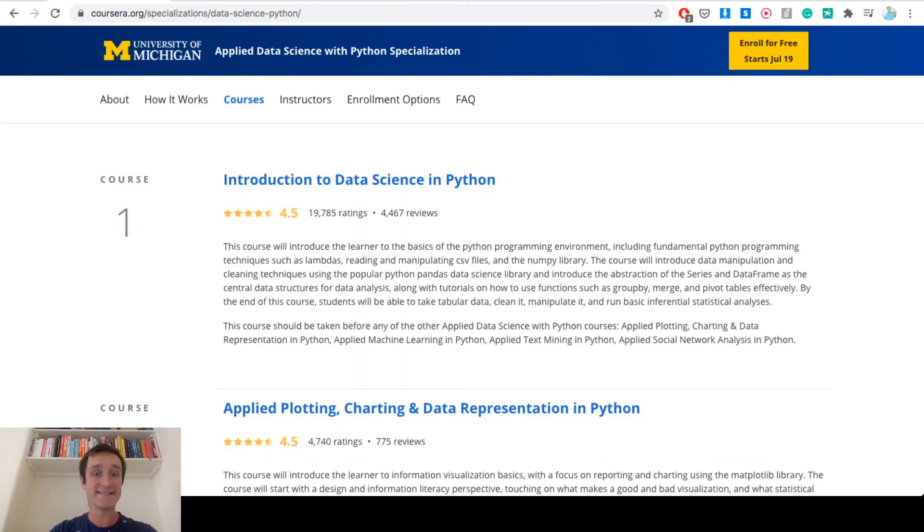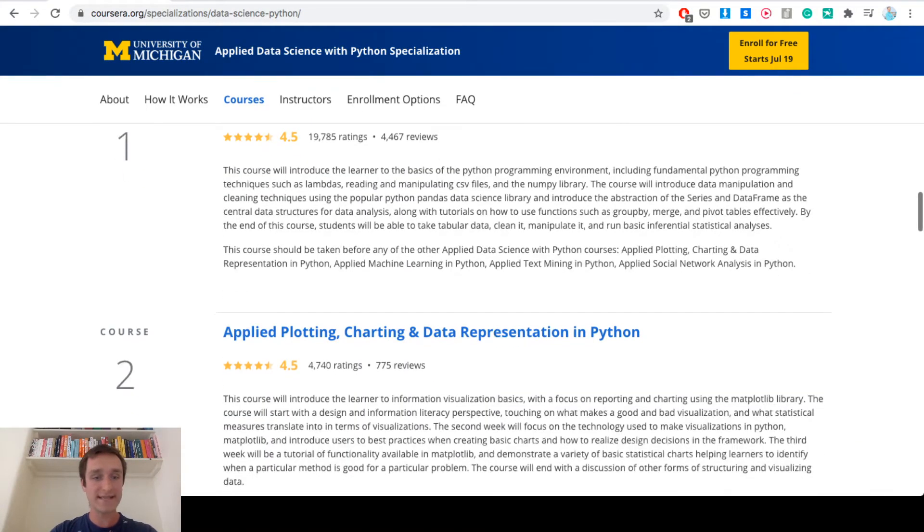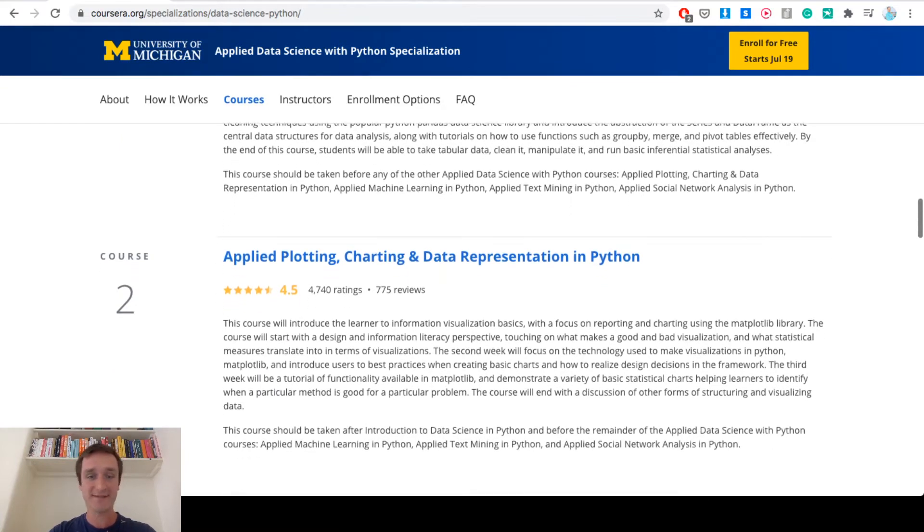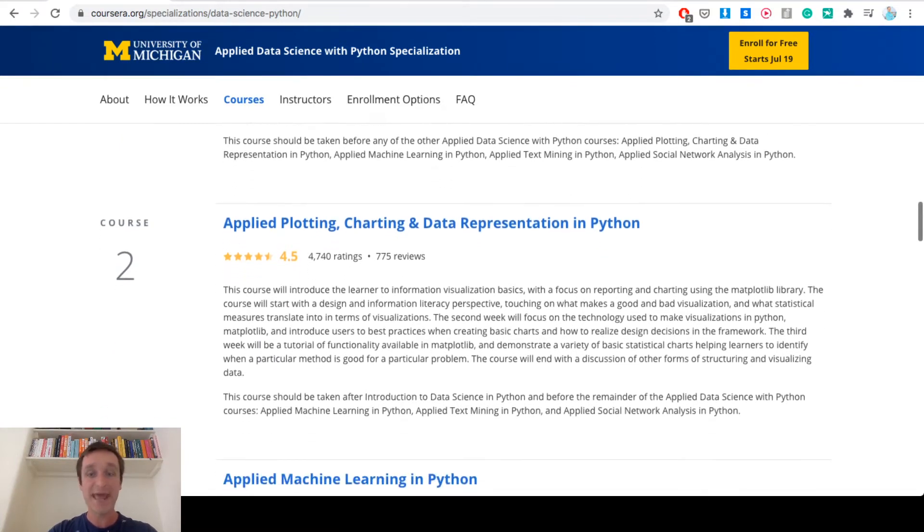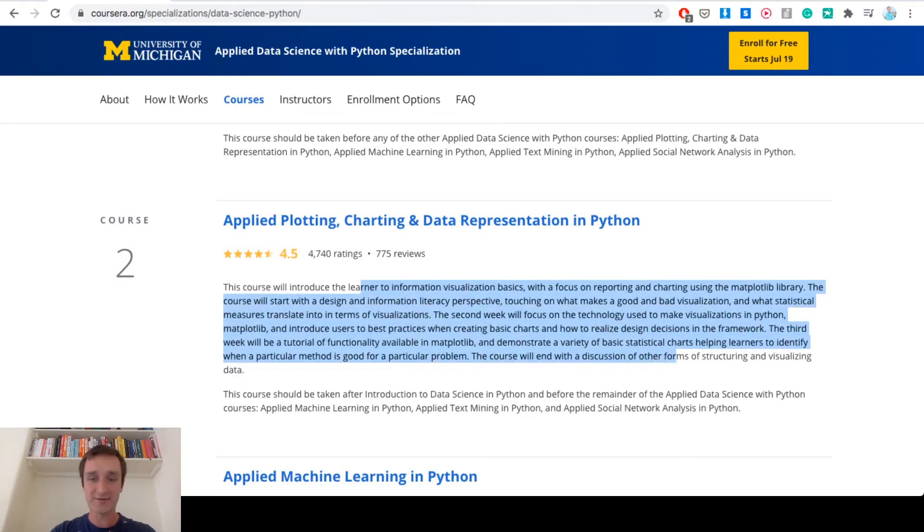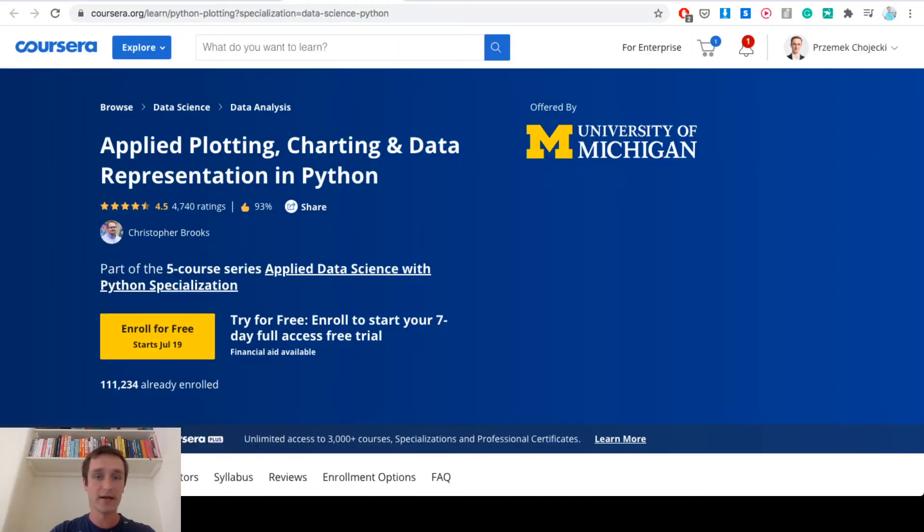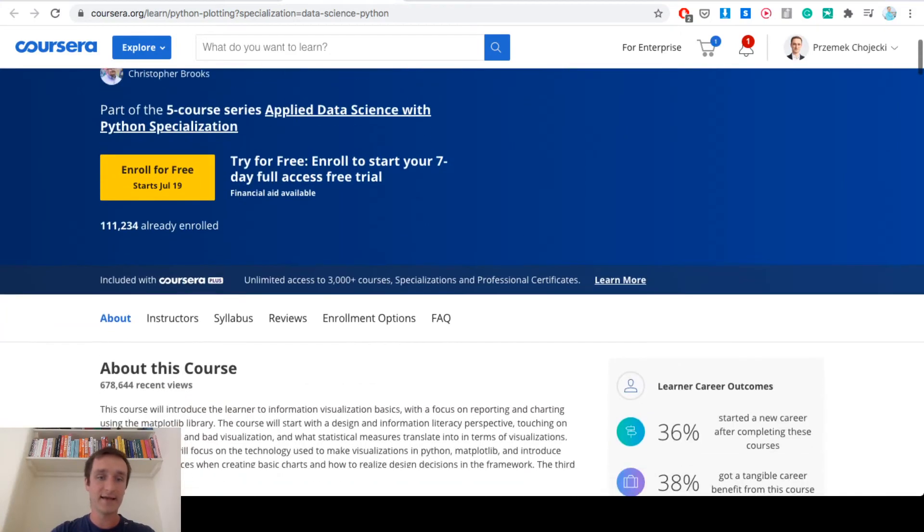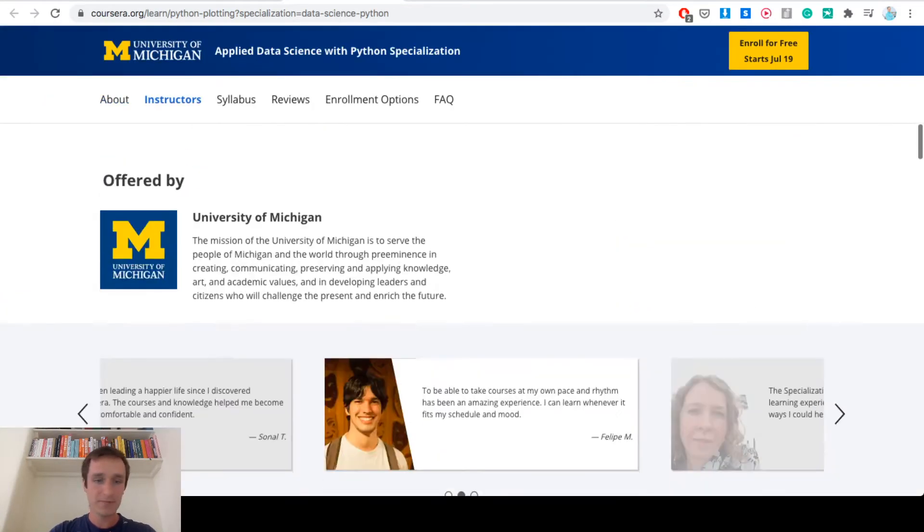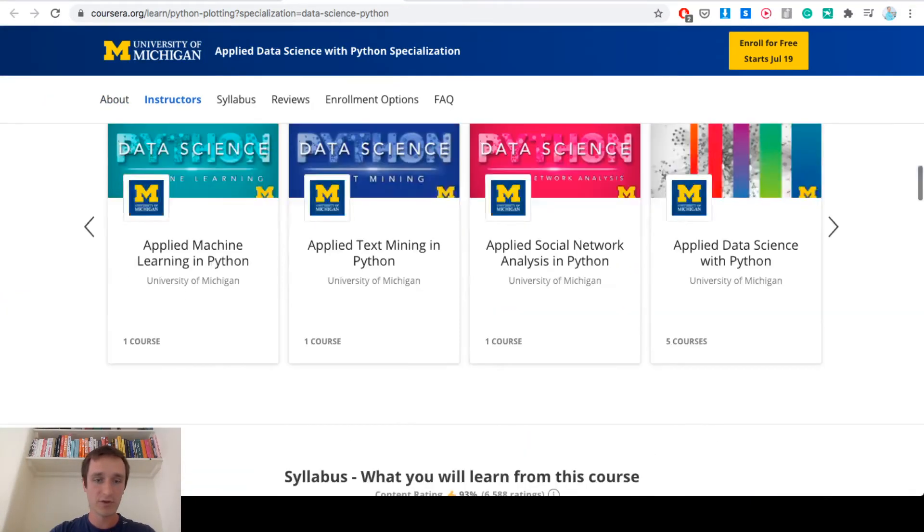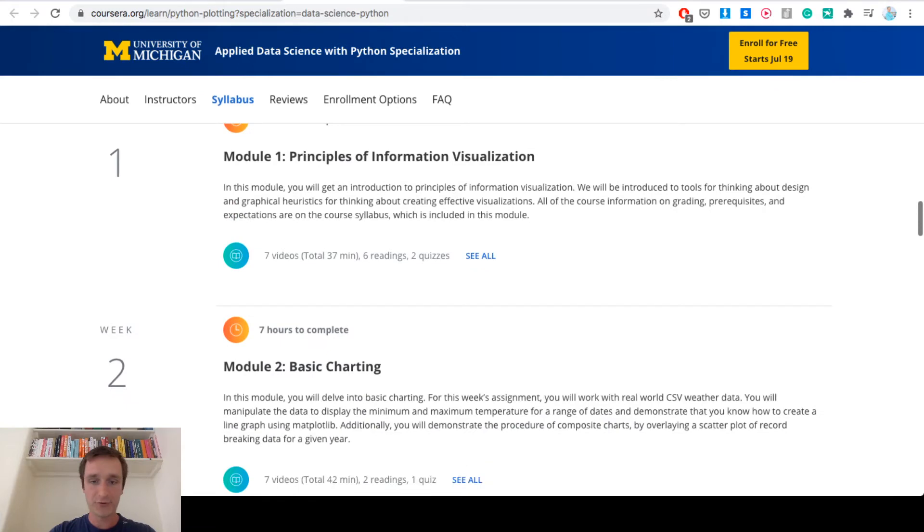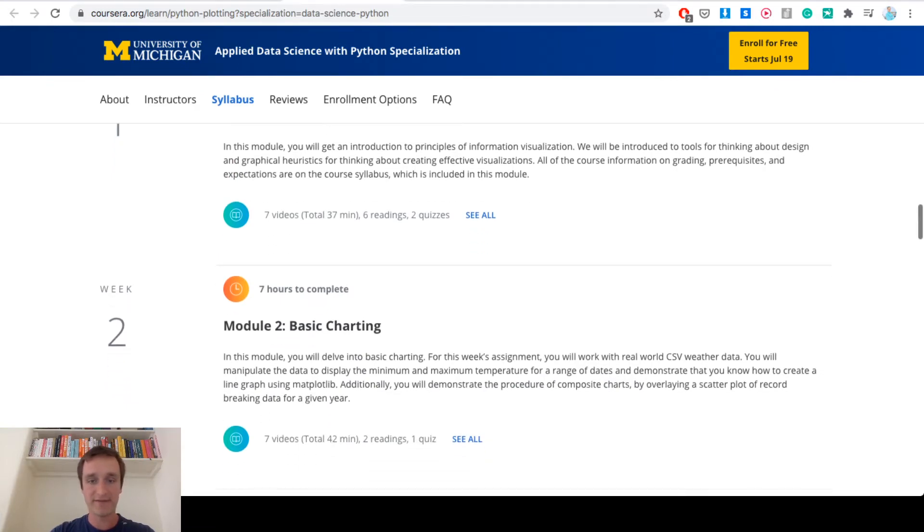If you have a look at the second course, it's Applied Plotting, Charting and Data Representation in Python, and basically it's all about visualization of data. Let's have a look at this one in detail.